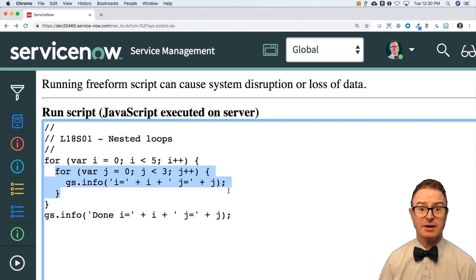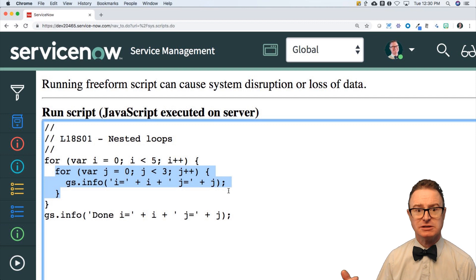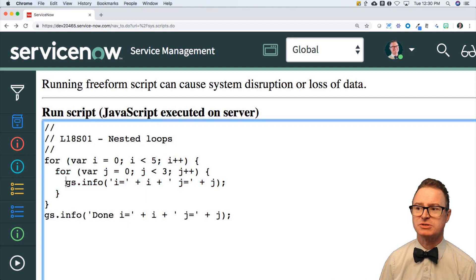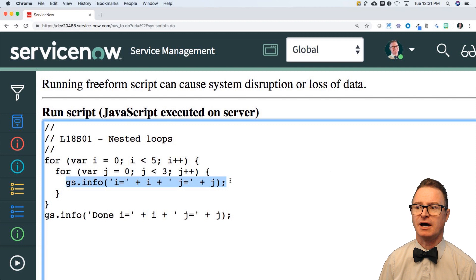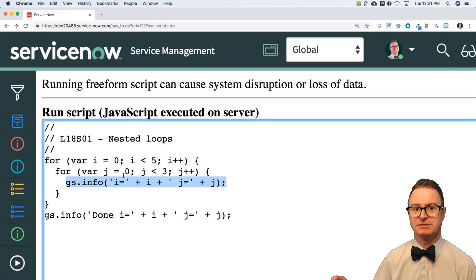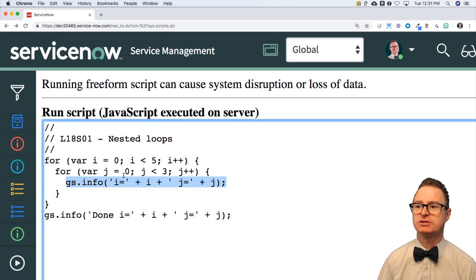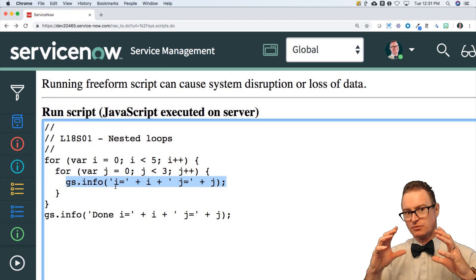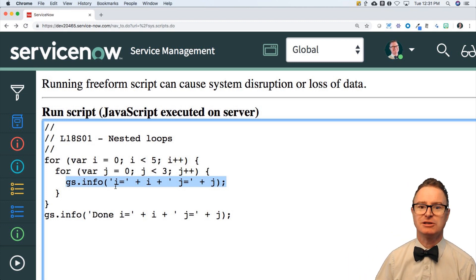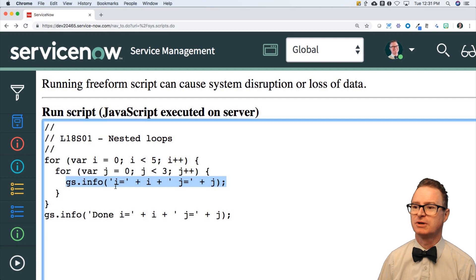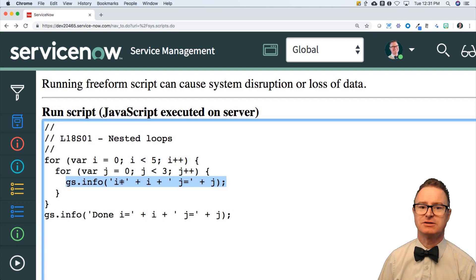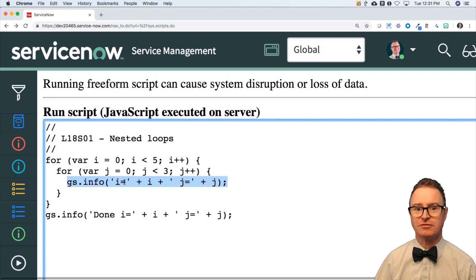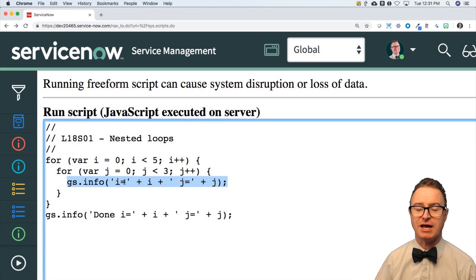So what happens here? It's going to run this loop five times but what's inside of that loop is going to run another three times. Well zero, one and two are the values. So I should see a loop within a loop so that I see values of i only incrementing every third value of j.